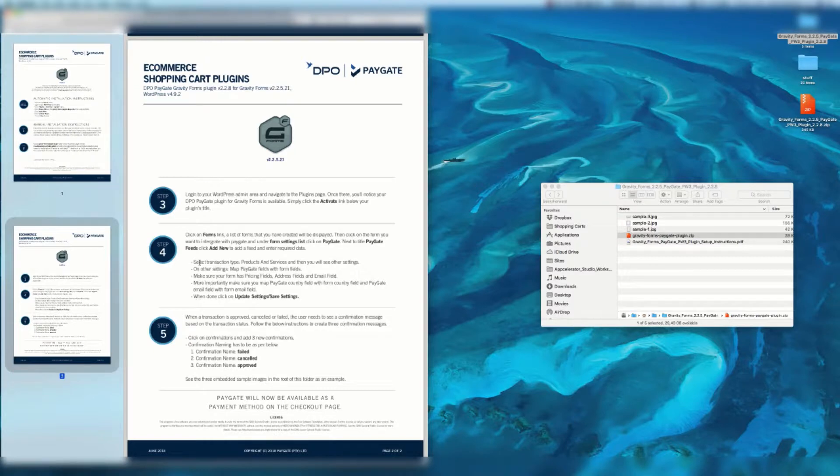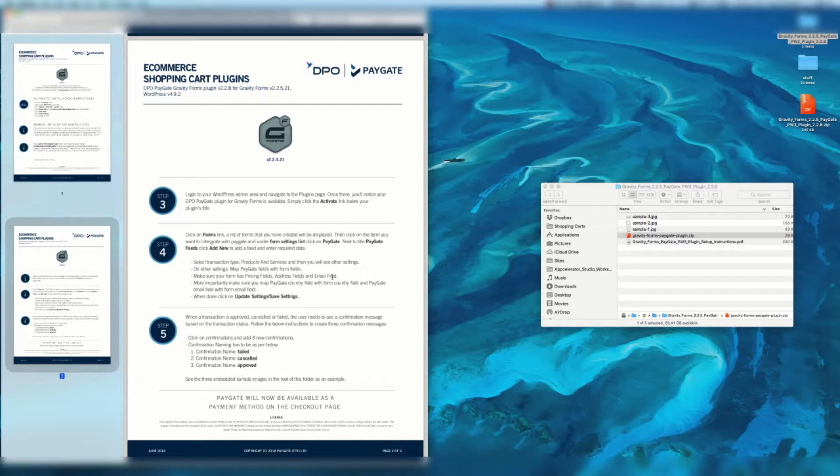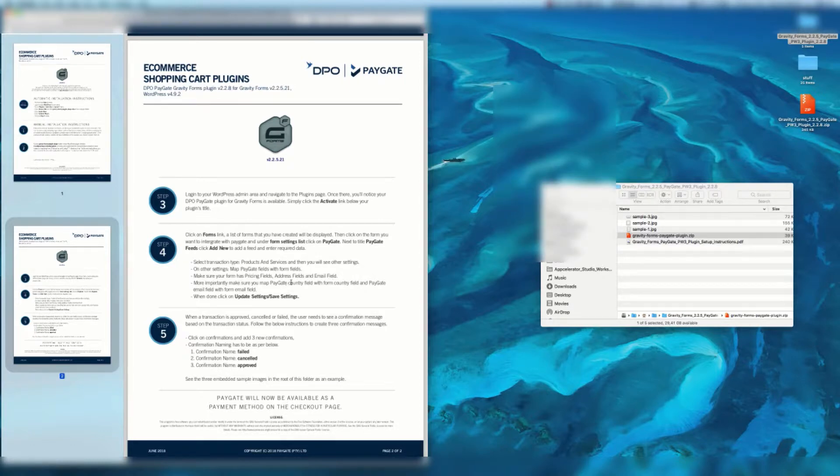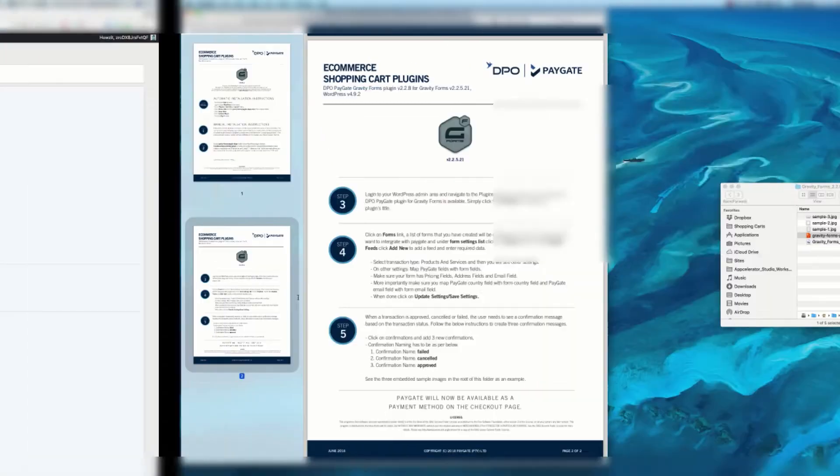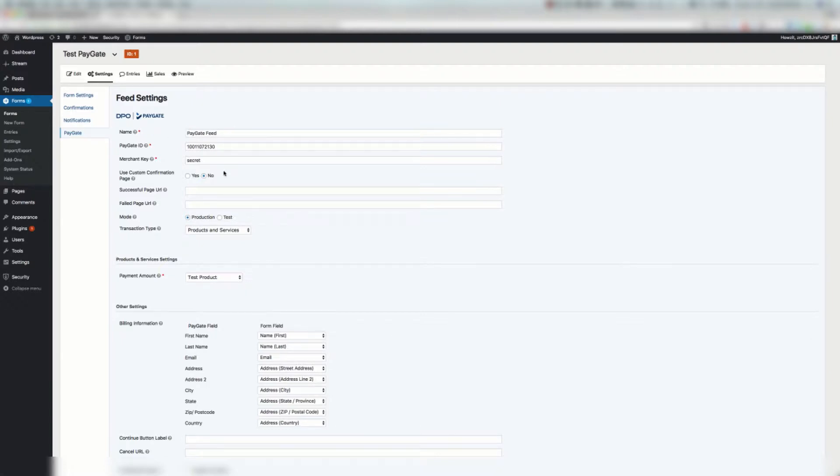So let me read through here. It says add a feed and enter required data. It says that we must select transaction type, products and services and you'll see other settings. On other settings map PayGate fields with form fields. Make sure your form has pricing fields, address fields and email field. More importantly make sure you map the PayGate country field with the form country field and PayGate email field with the form email field. When done click update settings, save settings. So that's a mouthful but basically when you hit that add new feed button you can enter your name. I just called it PayGate feed.